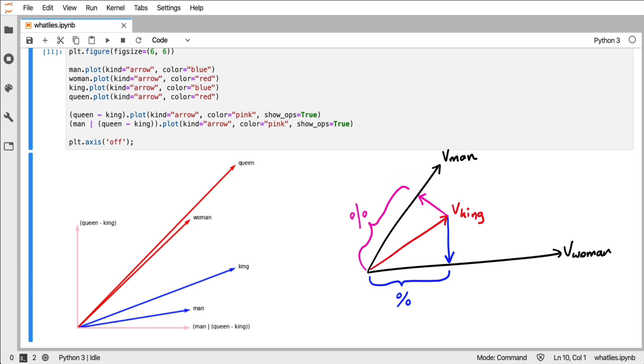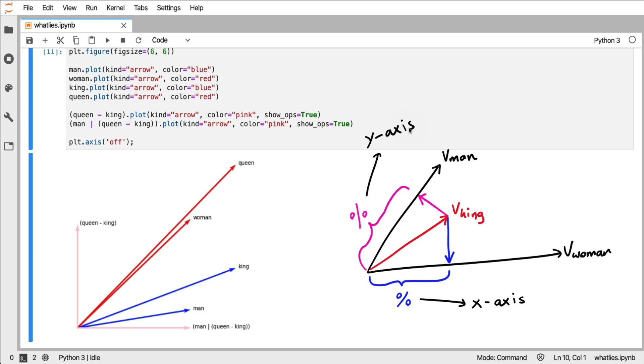So now we can apply a trick. We could, for example, say hey this measure here, let's plot that on the x-axis. And hey, the measure that we see here, let's put that on the y-axis. And if we start thinking about vectors this way, then plotting high dimensional vectors on a two-dimensional plane suddenly becomes possible.